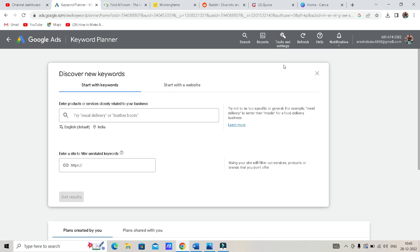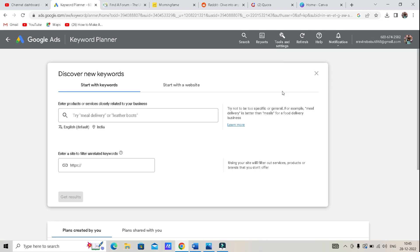There are many parameters in the algorithm. We will see one parameter. First, the parameters are keywords.